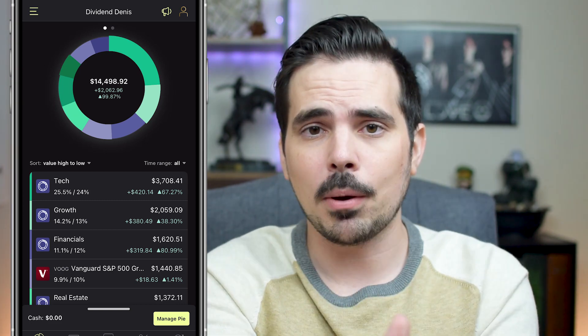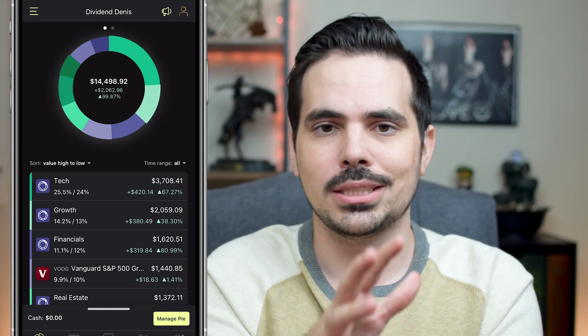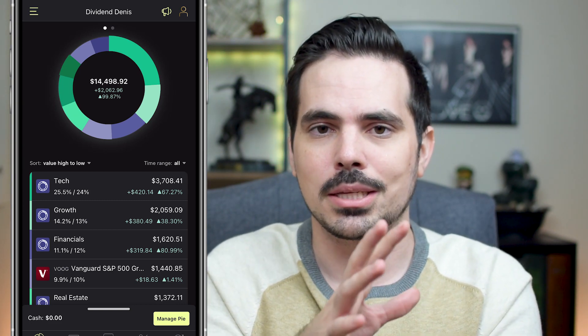I want you to keep on learning more when it comes to utilizing M1 Finance as a platform, so check out my videos right over here to keep on learning. My name is Dennis and I will see you in the next video.